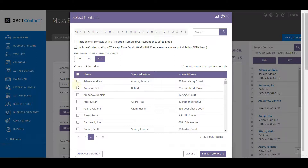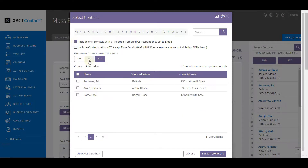The contact search list includes only those contacts for which you have entered at least one email address on their contact profile. The first checkbox at the top of the page gives you the option to limit the list to those contacts that you have set up with the preferred method of correspondence of email. You might want to include this option if you are going to send a letter version of your email and you want to send each contact the version that they prefer.